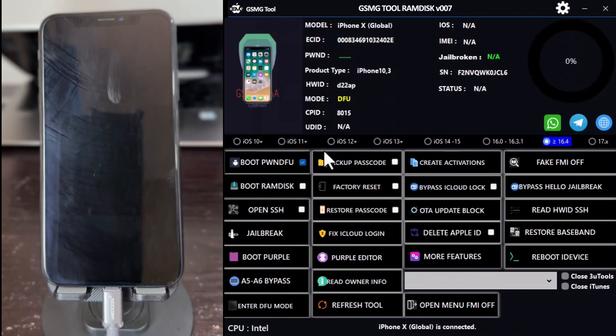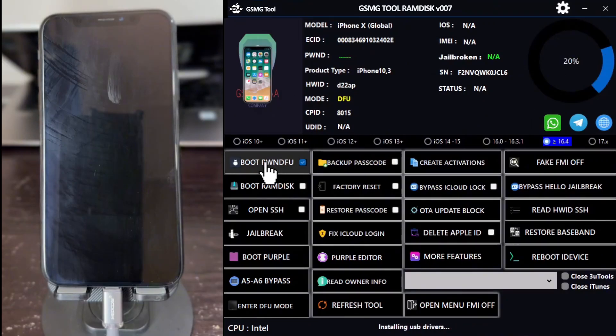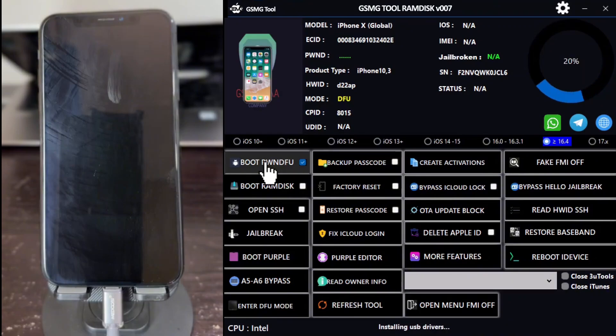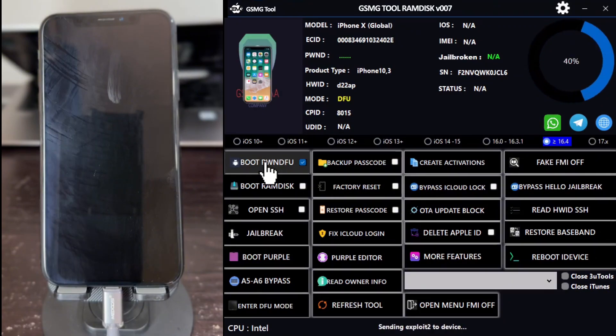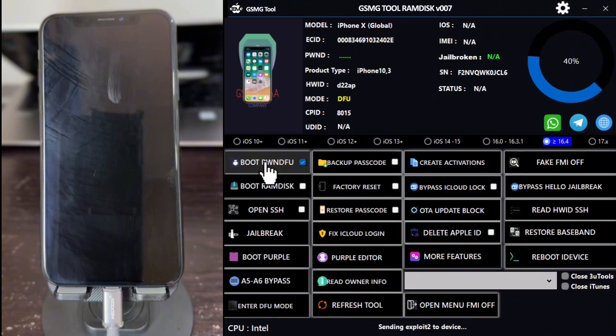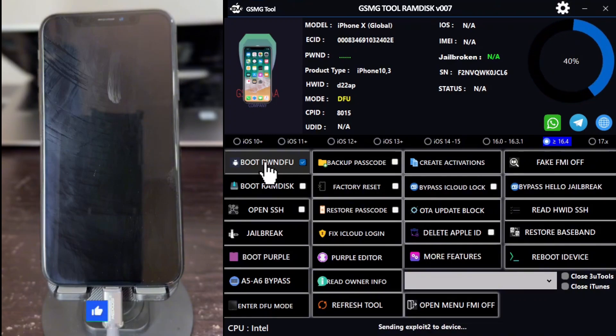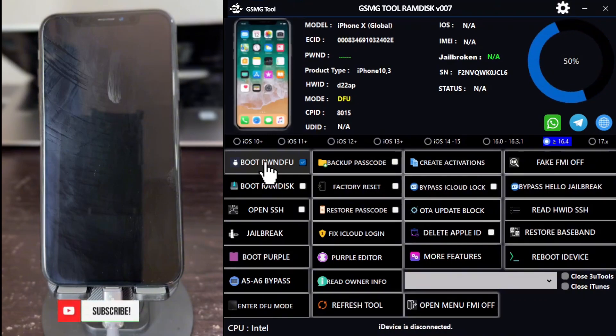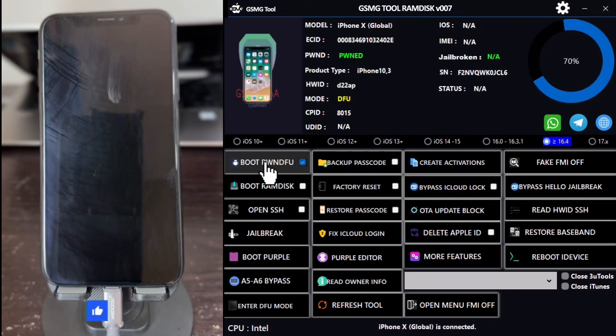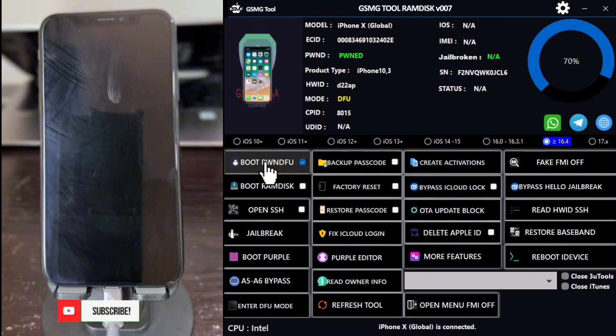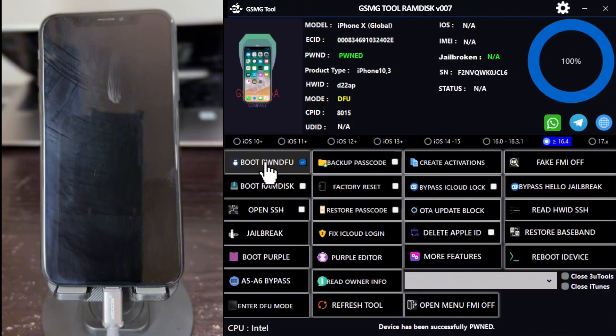Once the driver is OK, click on Boot PWN again as we did earlier. The link to download the software is available in the description below, so go ahead and download the tool. This is the latest version of the 007 GSM tool Ramdisk software, which has quite a few impressive premium features.